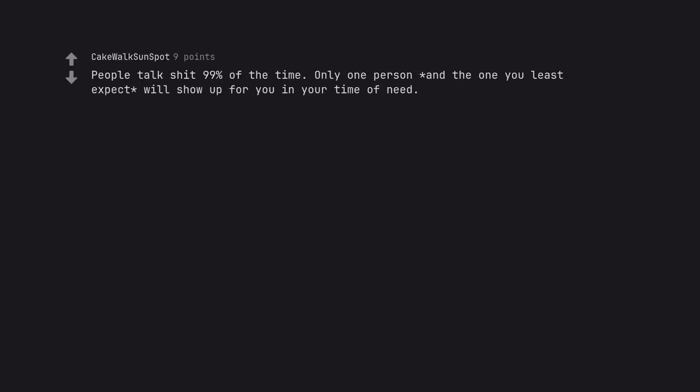People talk shit 99% of the time. Only one person and the one you least expect will show up for you in your time of need.